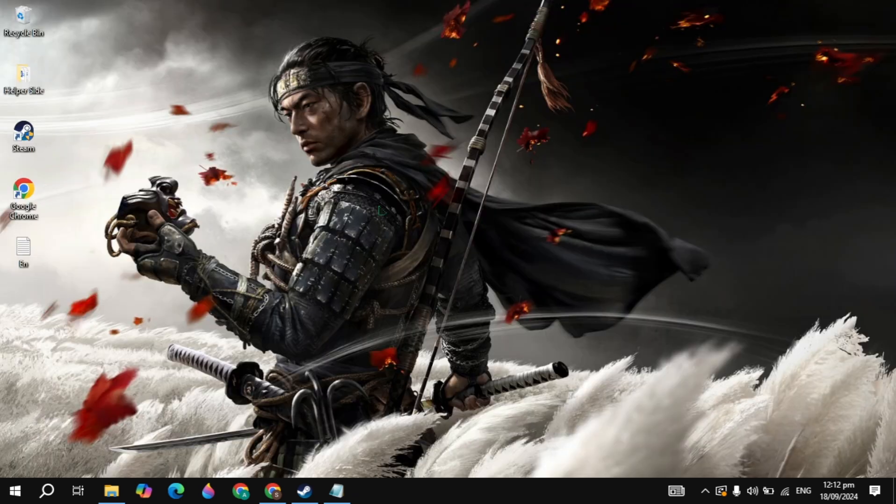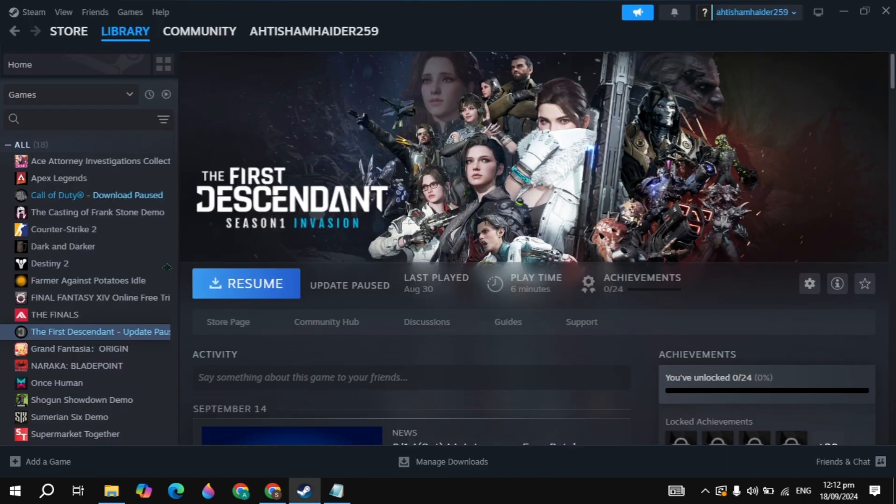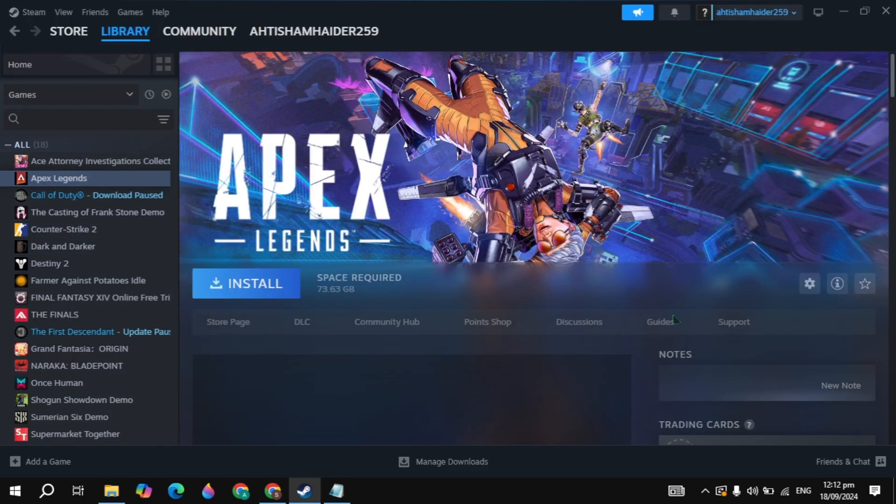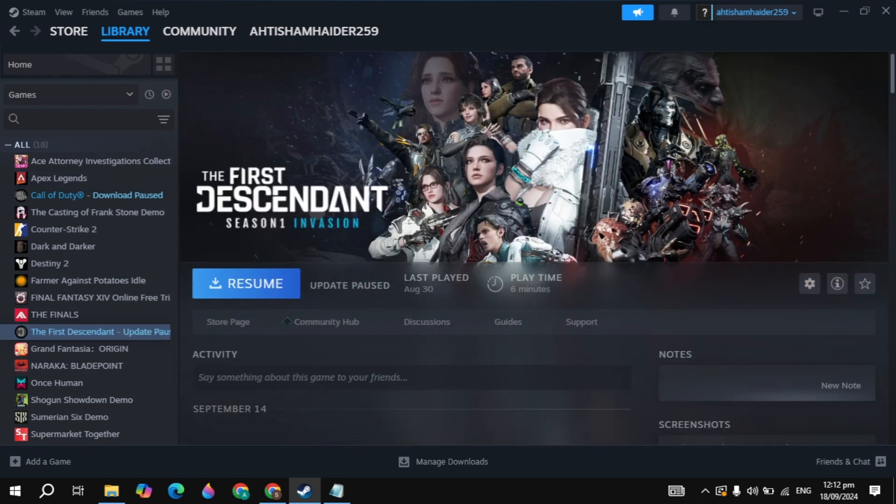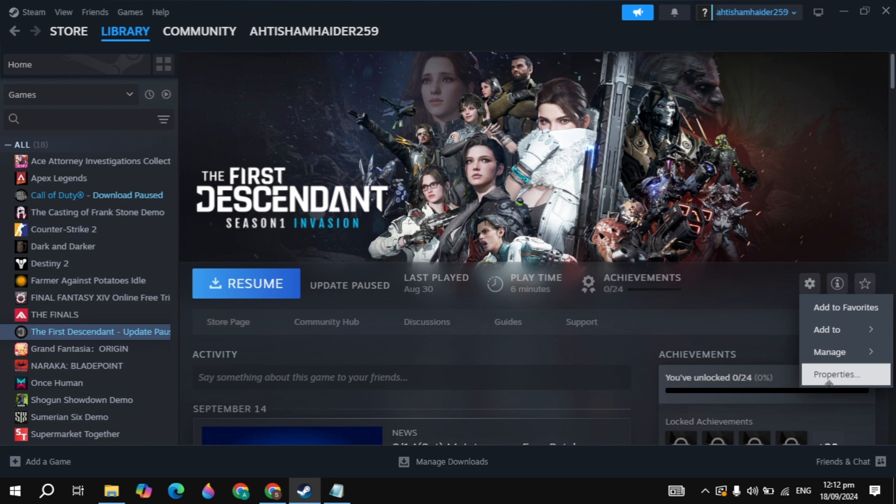And guys, if your problem is not fixed, then the next solution is you can open up Steam, click on the Apex Legends game. In my PC, Apex Legends game is not installed, so once you click on the Apex Legends game I will show you guys another game example. Then just click on the gear icon and go to your game properties.